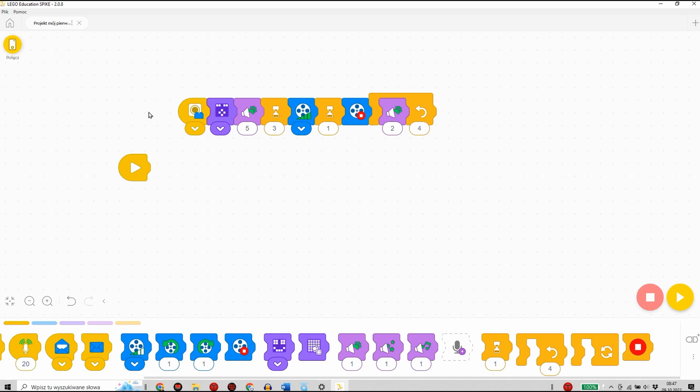Przygotowany algorytm uruchomiony zostanie w momencie, gdy przed czujnikiem koloru pojawi się bloczek koloru niebieskiego.